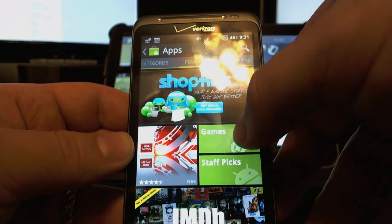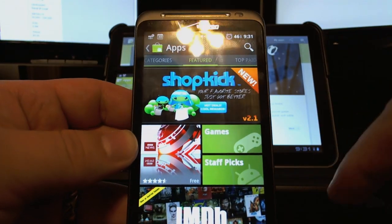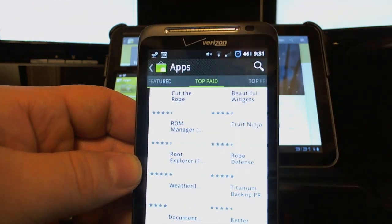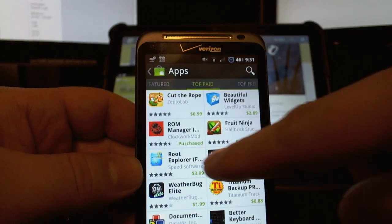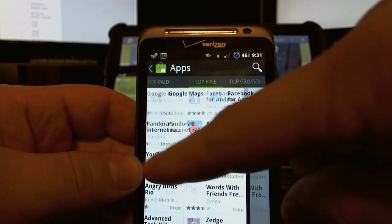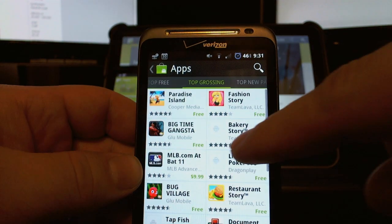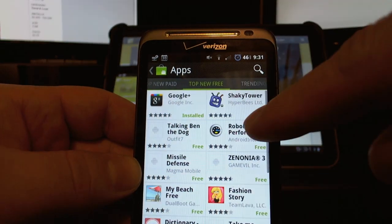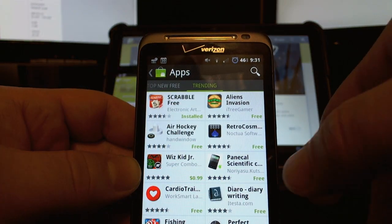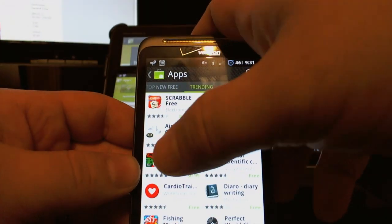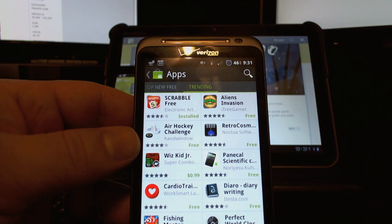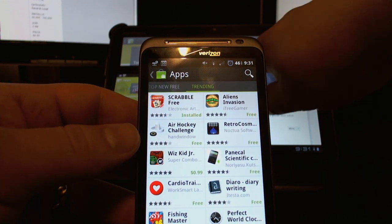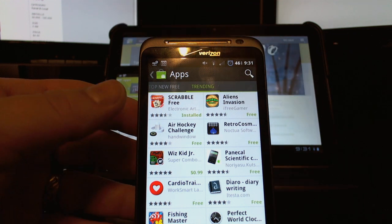But if you miss those categories, have no fear - because as you see up top it says categories. Just a little swipe action to the right and our categories are still intact just as we remember them. Click on one and when you go into the category you'll see featured, top paid, top free. We also have some new options on the content: top paid, top free, top grossing, top new paid, top new free, and trending. So it gives us a few more options on how to break this down.